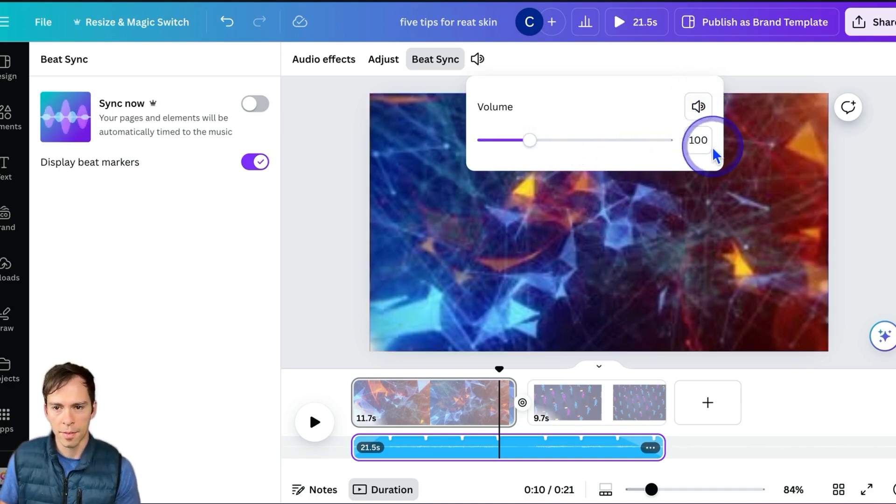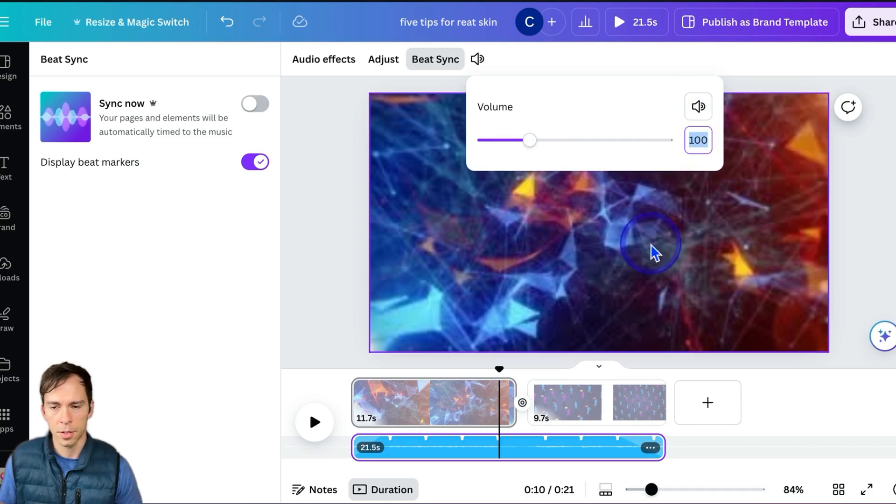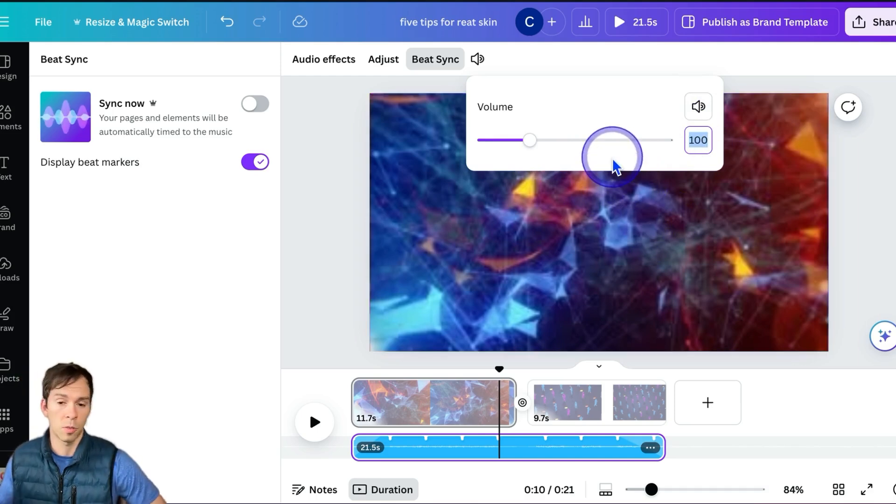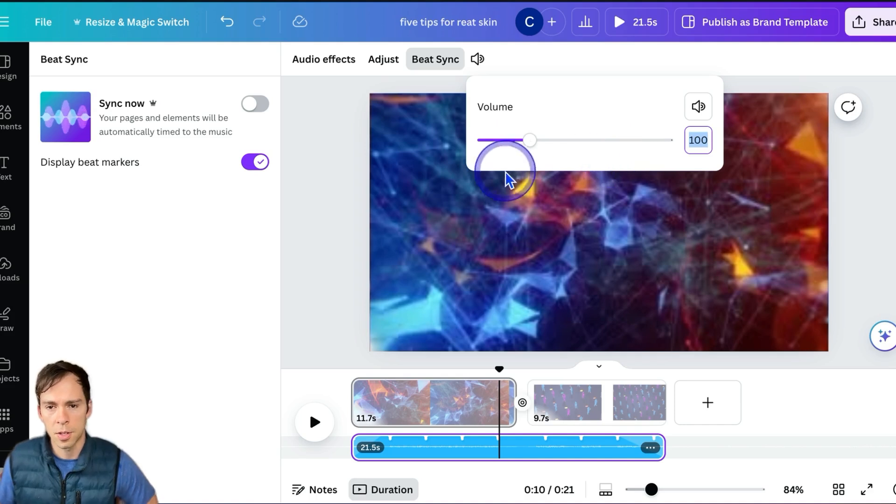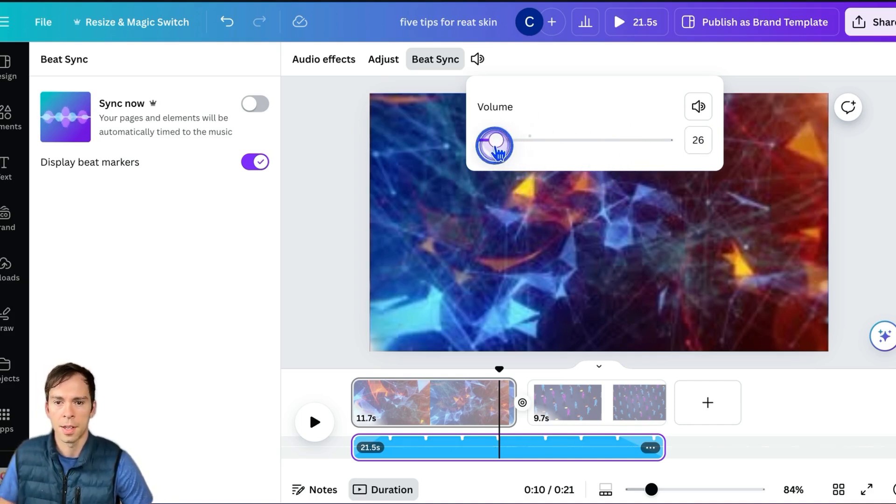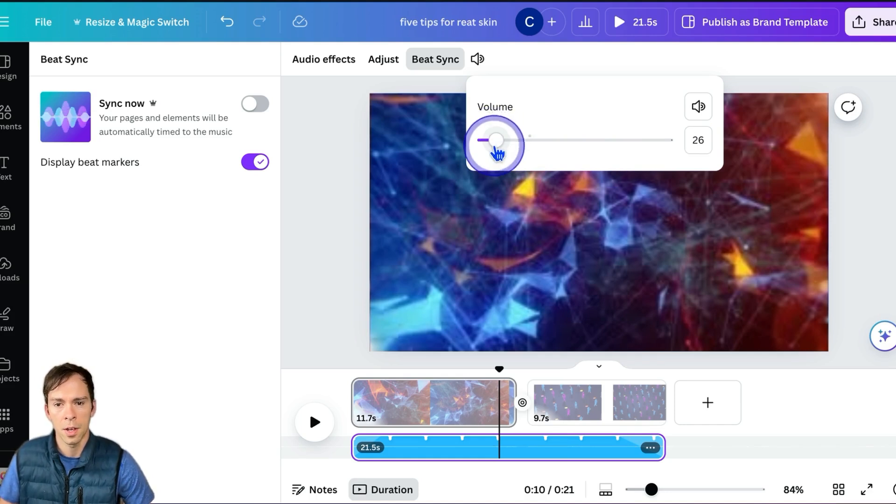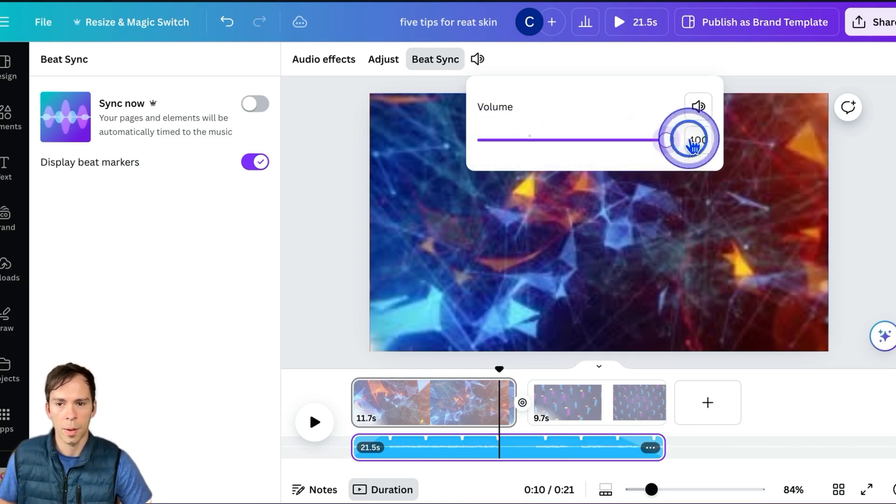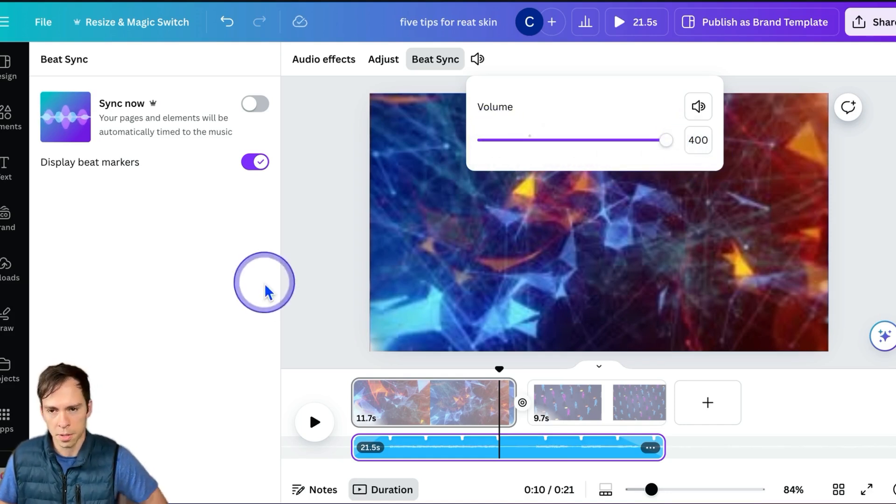If you have it, it's going to default to 100%, just regular volume. But if it's too loud, drowning you out, you can click on that, slide it to the left, turn it down, or do the opposite, turn it up, all the way up to 400%.